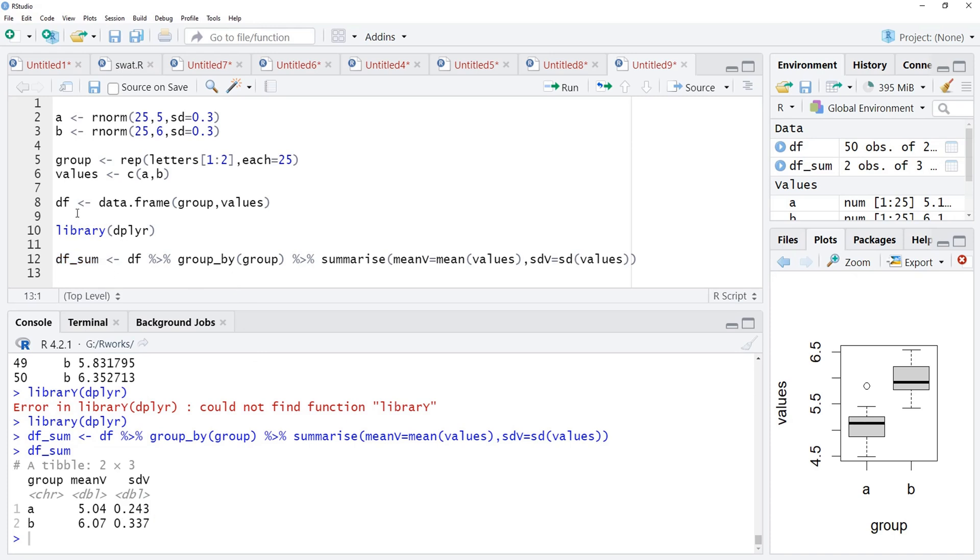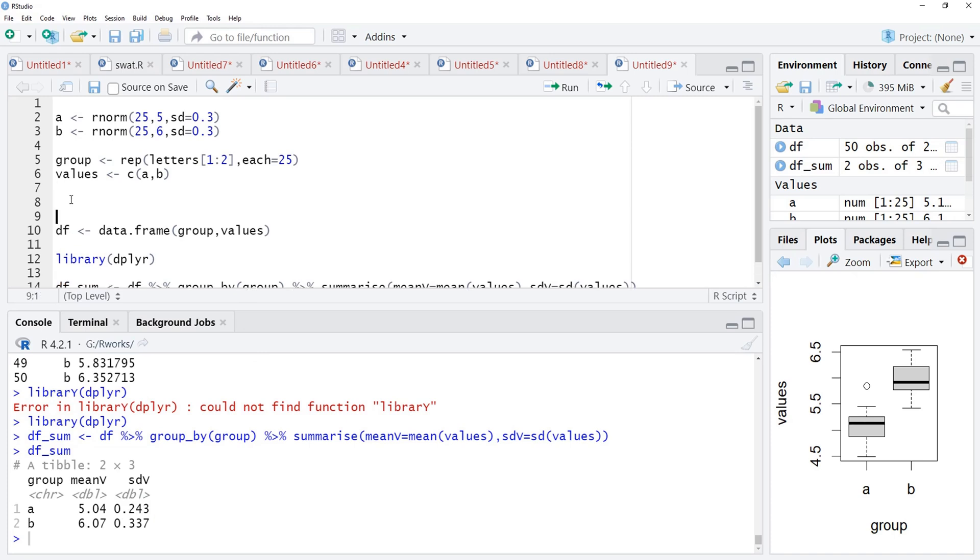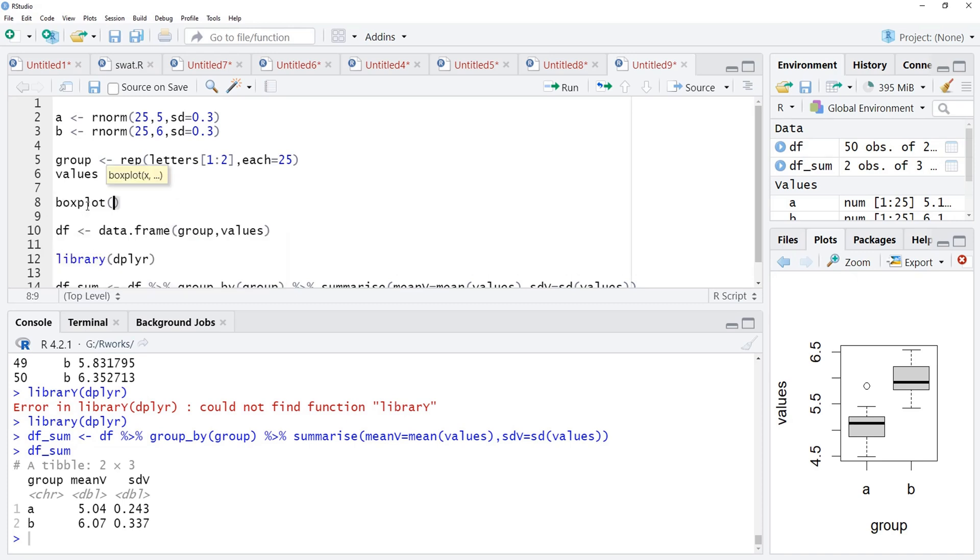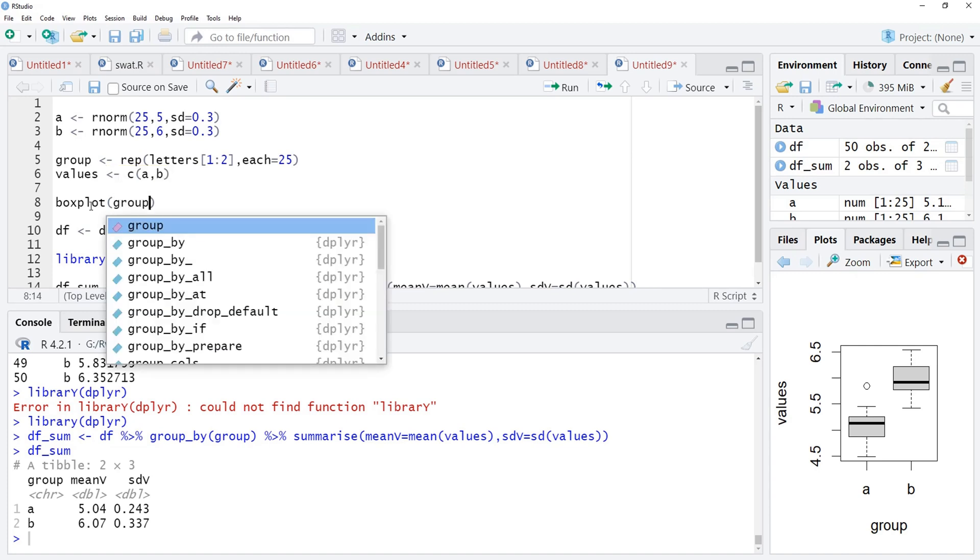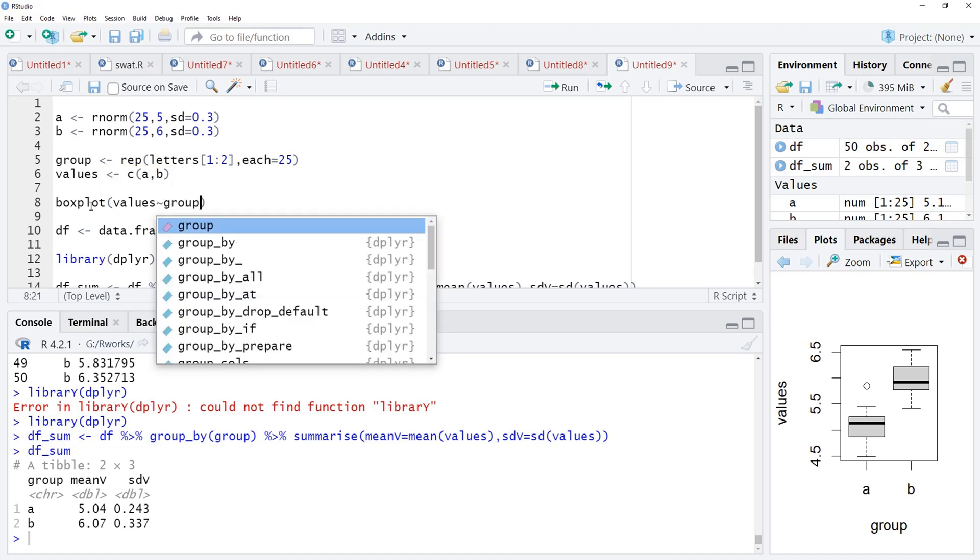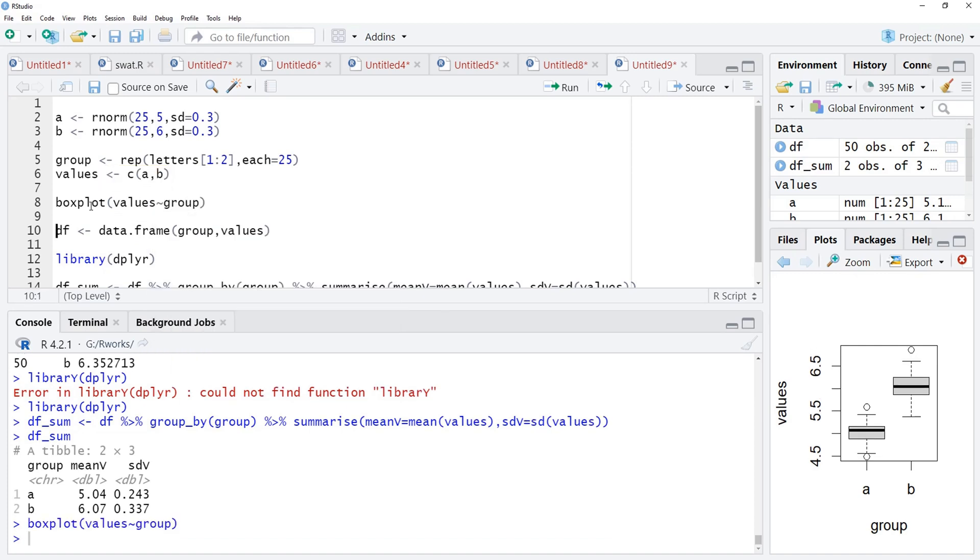But before that, we will see whether the data is really different or not. Just by visualizing, we will use the box plot function of base R for that. Group will be, values will be plotted against their group. And we will see that box plot here. And these boxes are really different than each other.